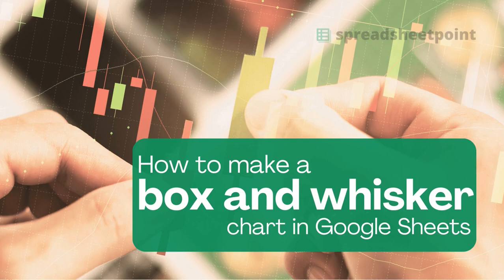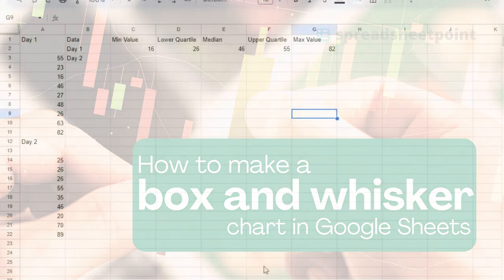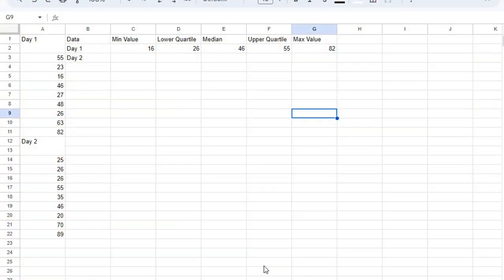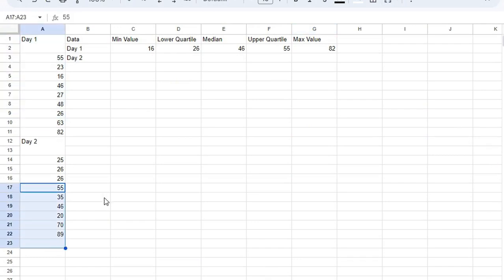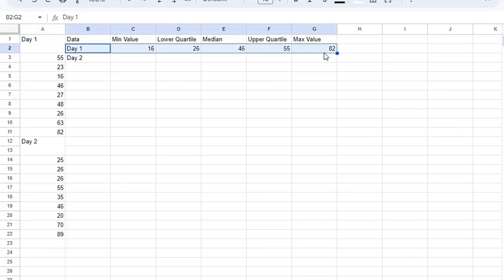Let's talk about making a box and whisker chart in Google Sheets. I already have all my data here. There's day one and day two. I've already collected a lot of the data for day one.